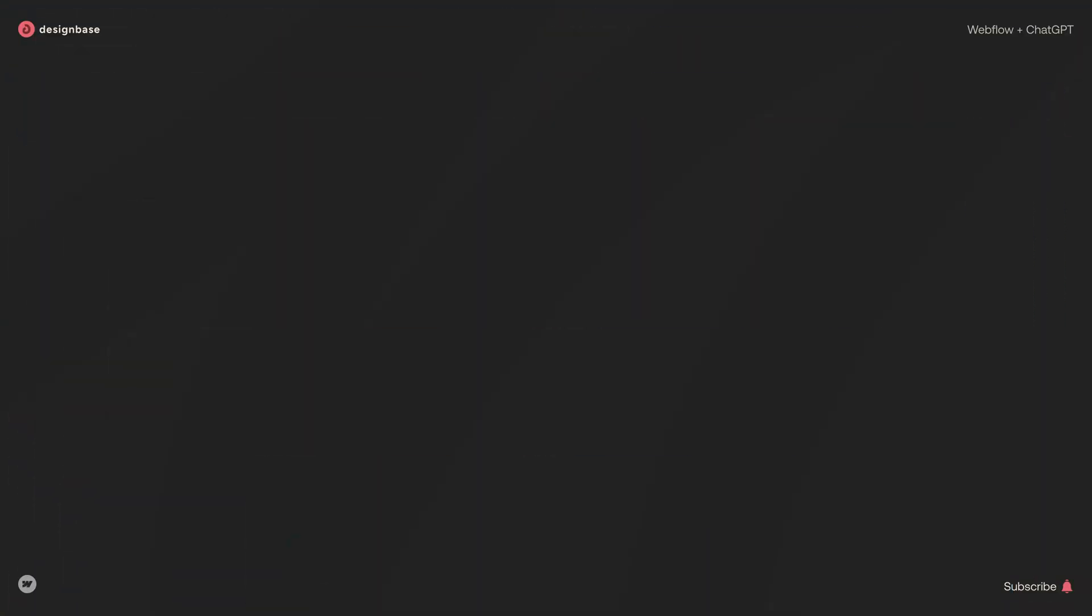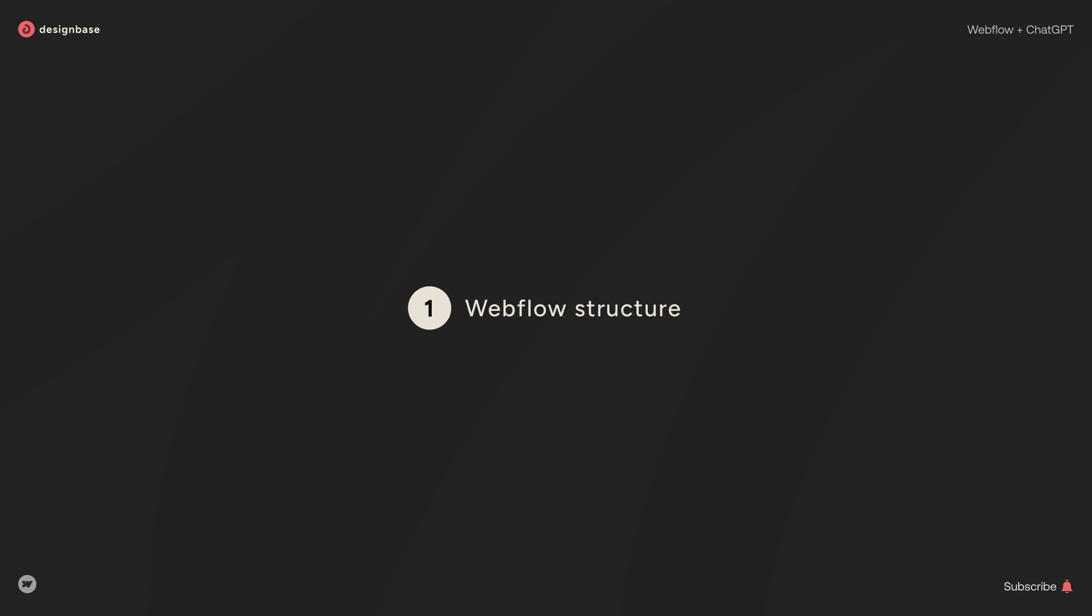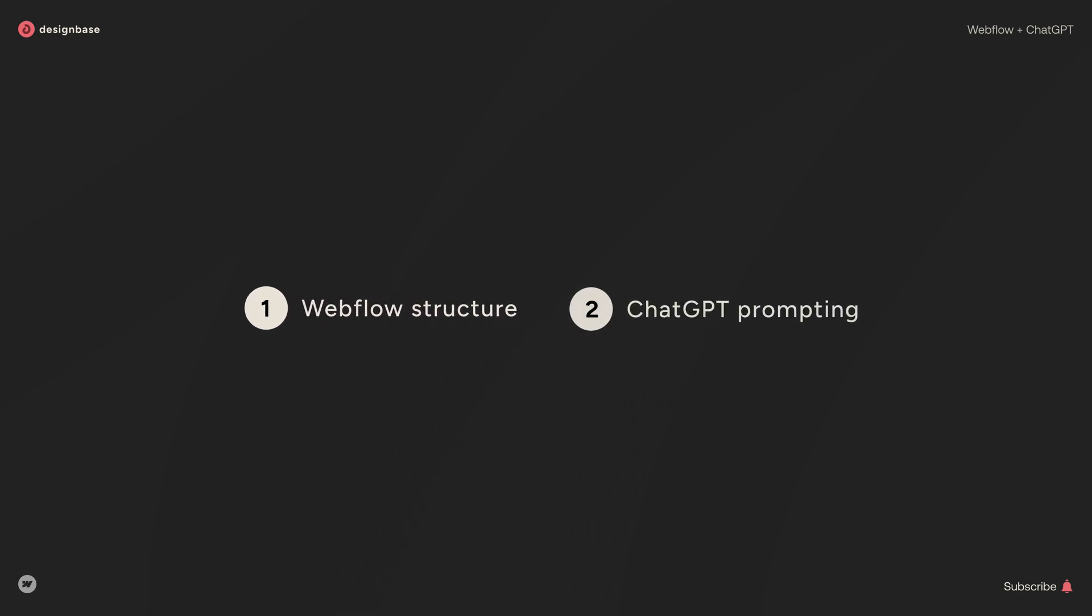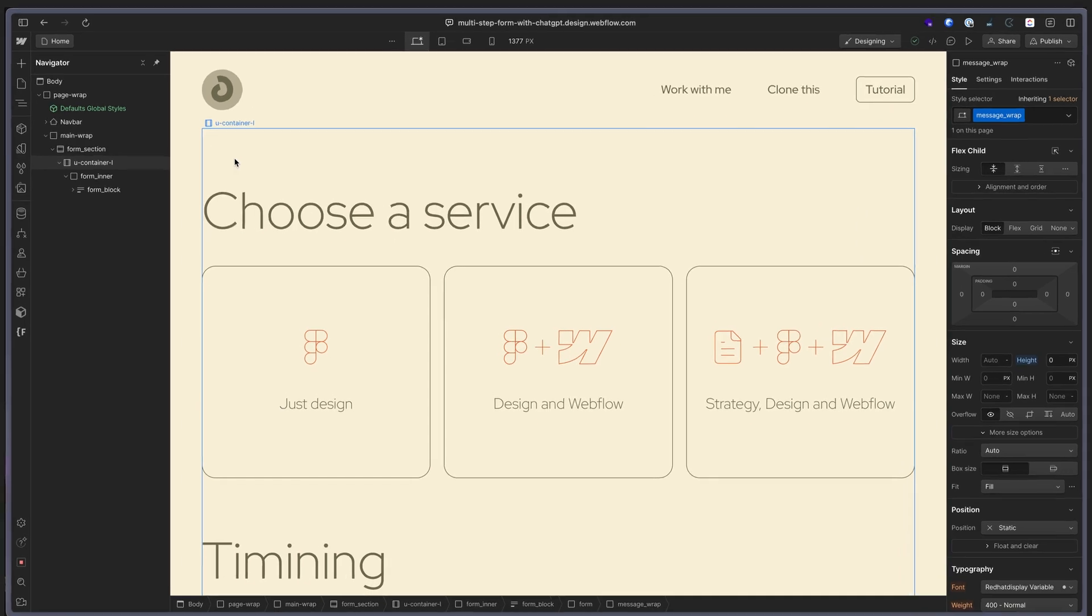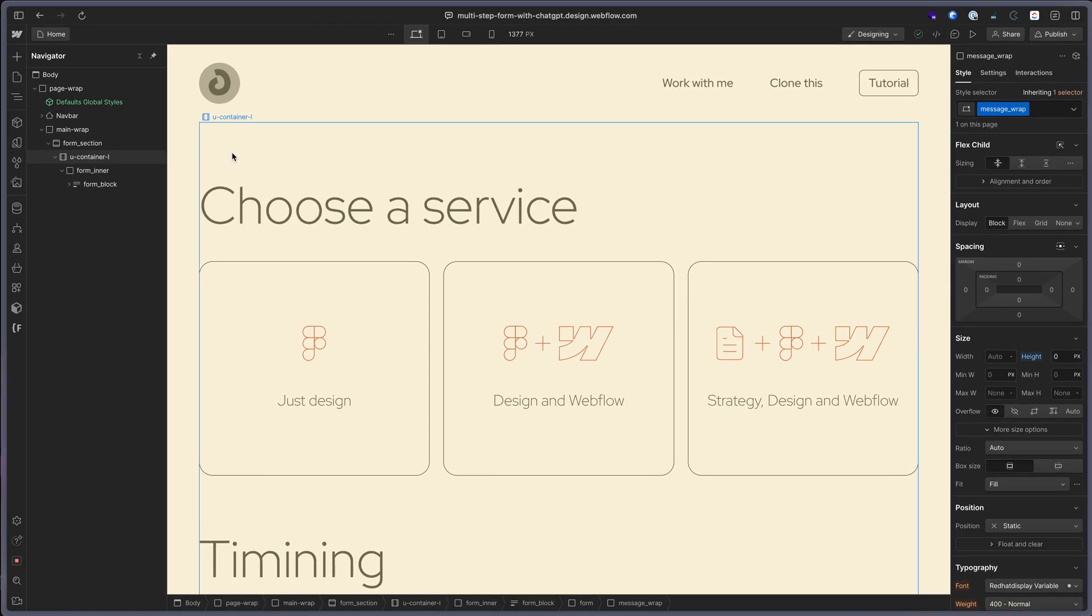So, at first, I will guide you through my Webflow build so you can understand the fundamentals of a multi-step form. Then, we will slide into the prompts and add the functionality step by step. But, let's get started.